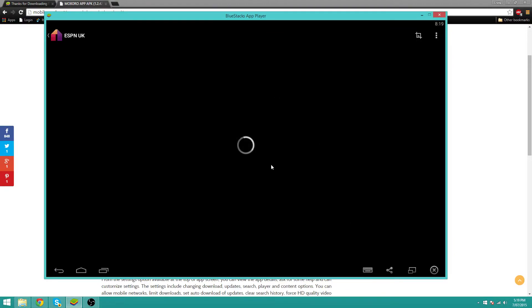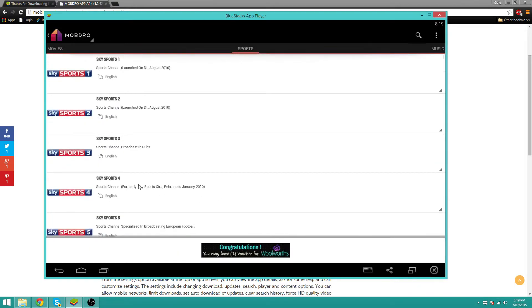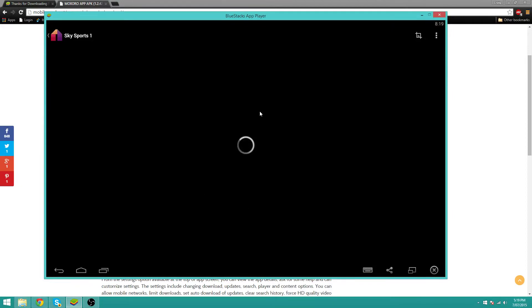Just wait until it loads. It should load any moment now unless my internet is going slower again. It shouldn't take that long to load, so I'll just try another channel maybe. Sky Sports 1. Let's try this channel. Now it should load up.